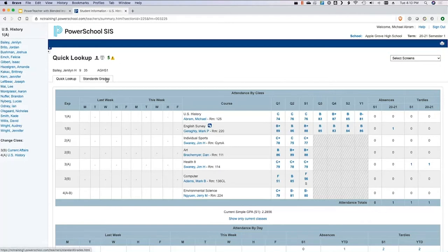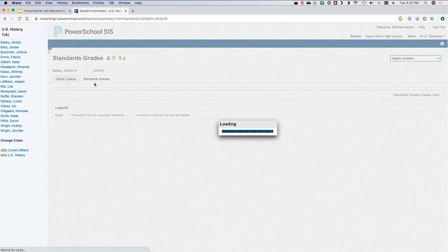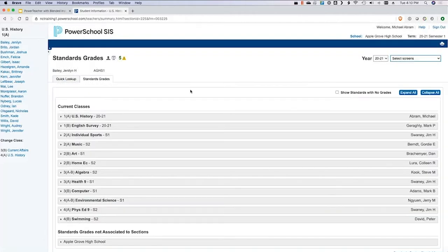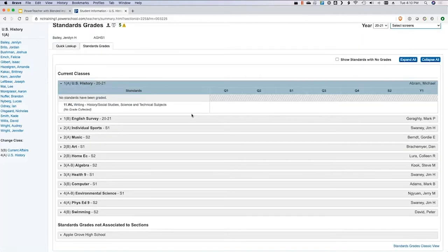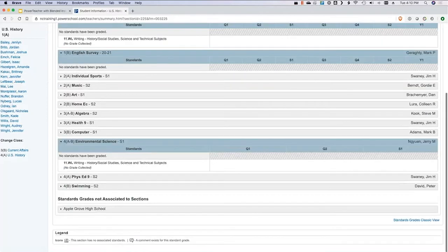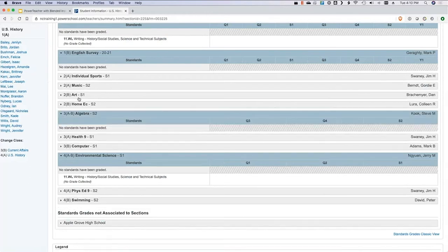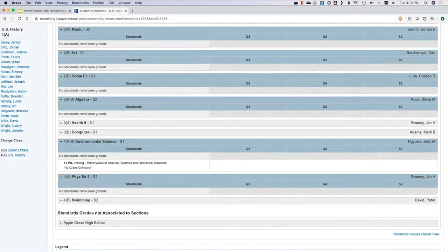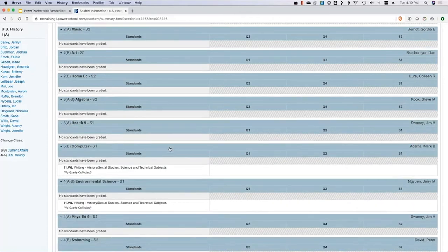If your school uses standards, you also have the standards grades tab, which shows how they're doing from a standards perspective. This is the same thing parents and students see when they log in. We may not have any standards in our training instance, but there are a couple showing.